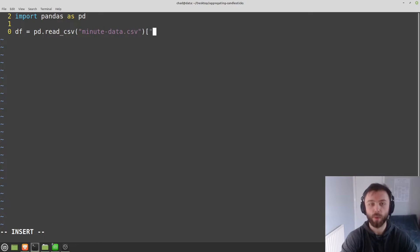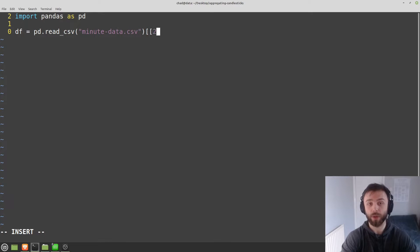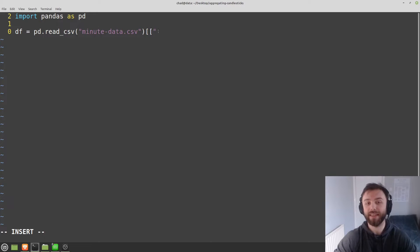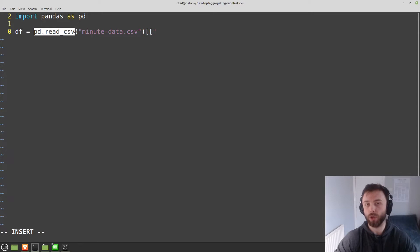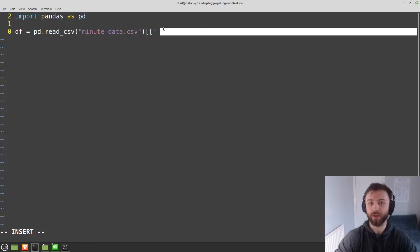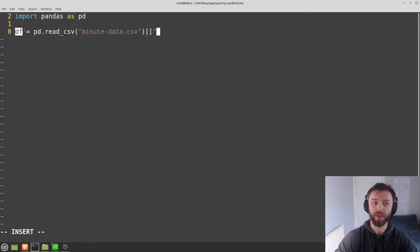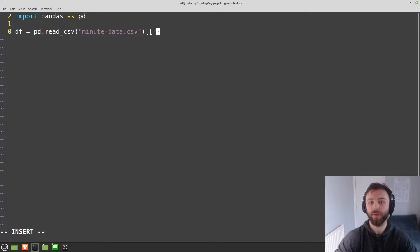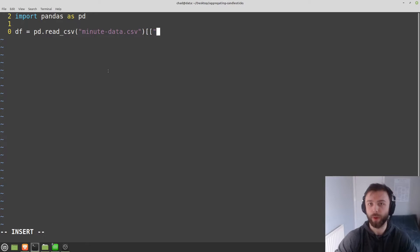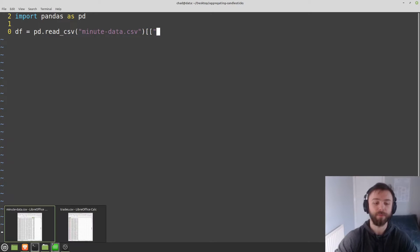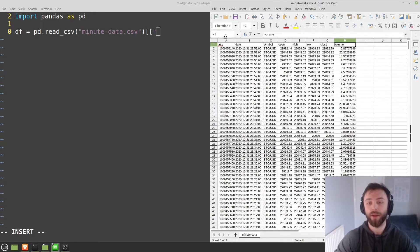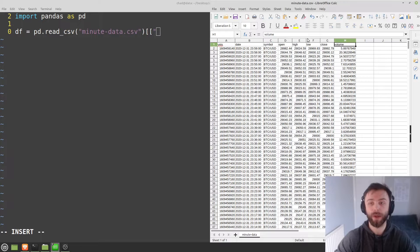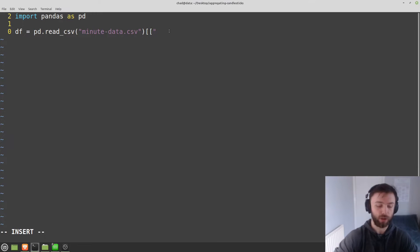One thing I like to do here is to include all of the names of the columns inside these double square brackets here. What that essentially does is it just drops all the columns that we don't want. So anything I don't put in here won't be included in this data frame when we print it out. It also serves as a good reminder of what the columns are called because it's something I often forget. So I want Unix, open, high, low, close, and volume.